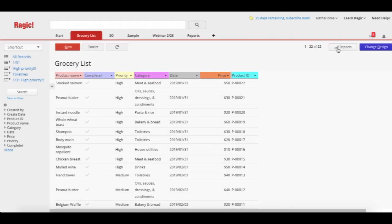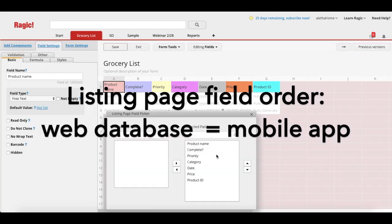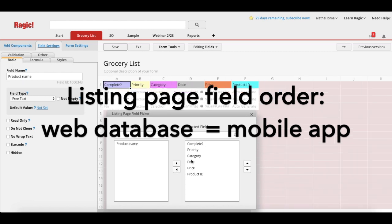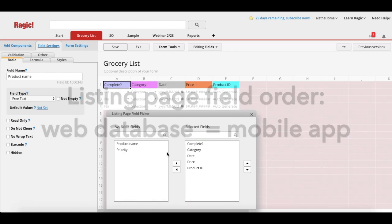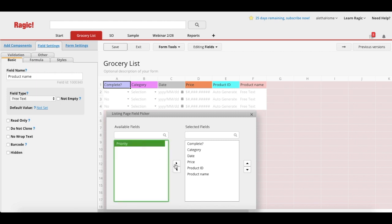Now let's configure the listing page field order. What you need to note here is that the listing page field order of your web database is basically the same as that in your mobile app. So you can just configure it on the listing page field picker by clicking on the field name.